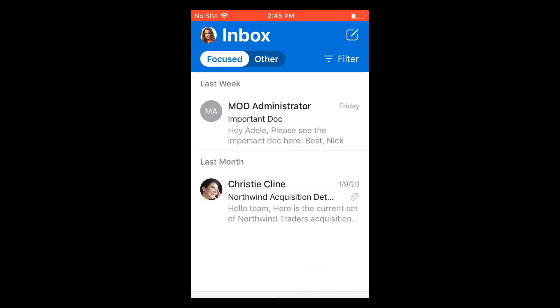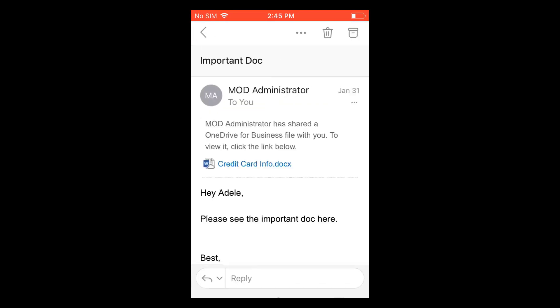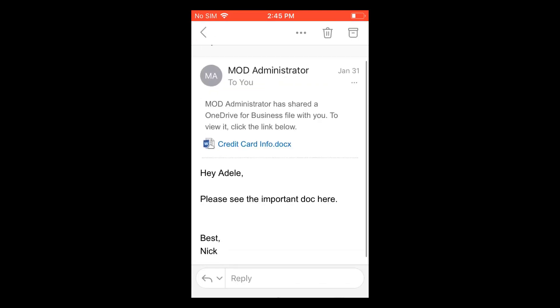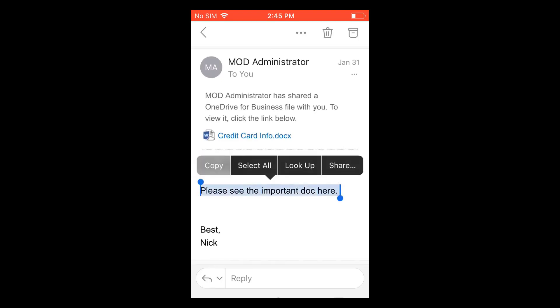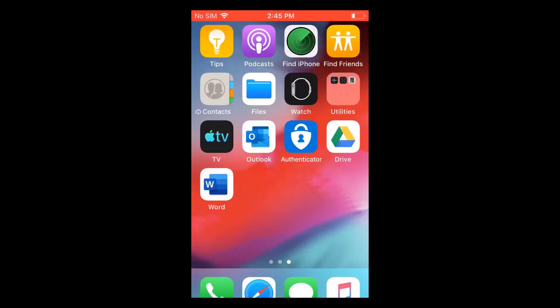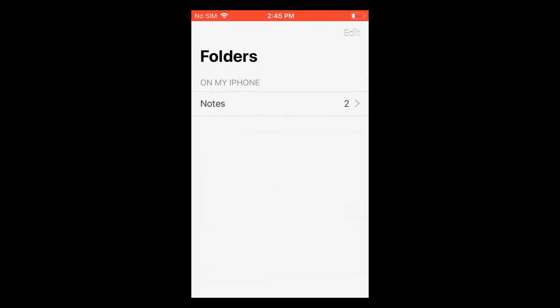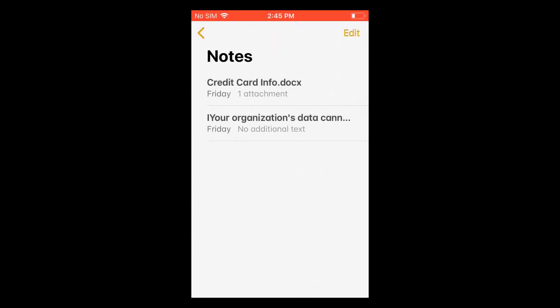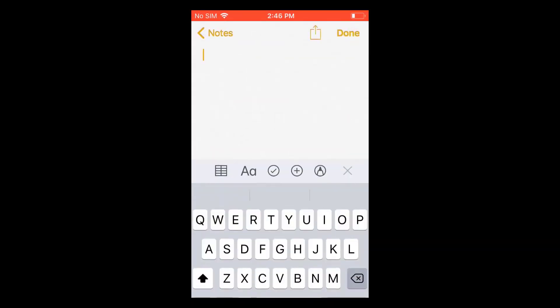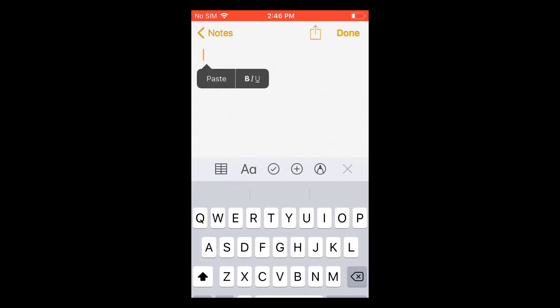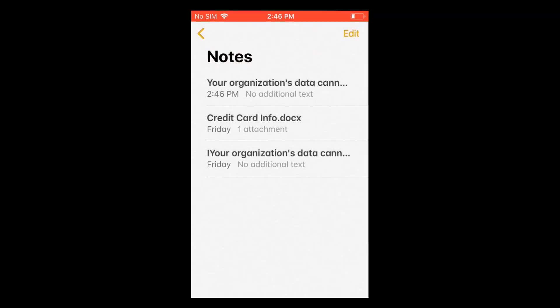When I click into an email here, I just want to show the cut, copy, paste restrictions next. So I can go into an email for this managed app and I'll go ahead and just copy some of the text that's in the email here. From there, I'll go into Notepad, which is an unmanaged application that is personal to me on my device. So I'm going to try to paste it here. And you can see here it says your organization data cannot be pasted here.